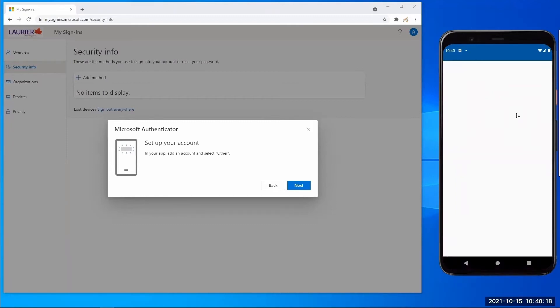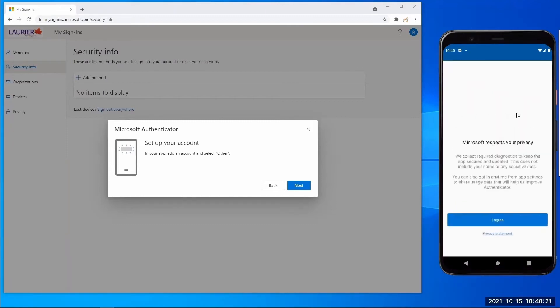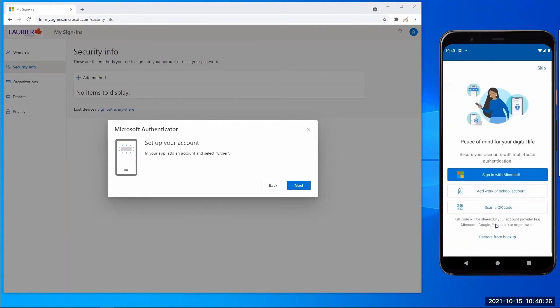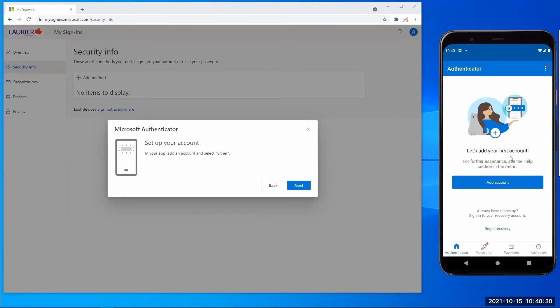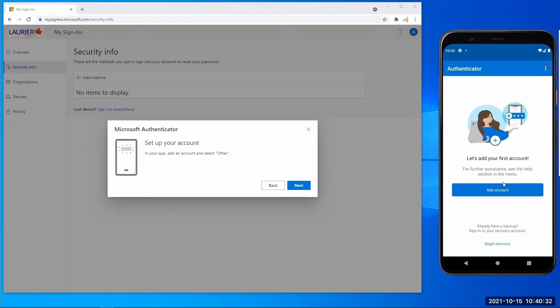The first time you open the app, you will be presented with a privacy agreement. You will have to agree to this privacy statement in order to use the app. You can opt out of sharing data at any time in the app settings. Skip the introduction page and then select add account.